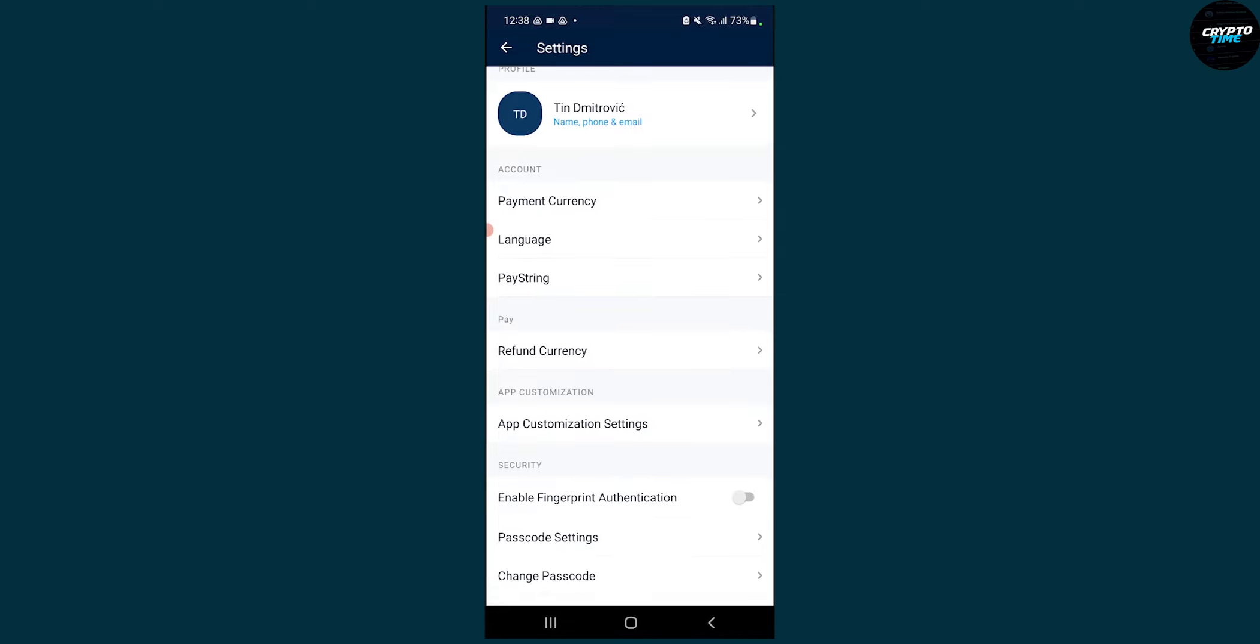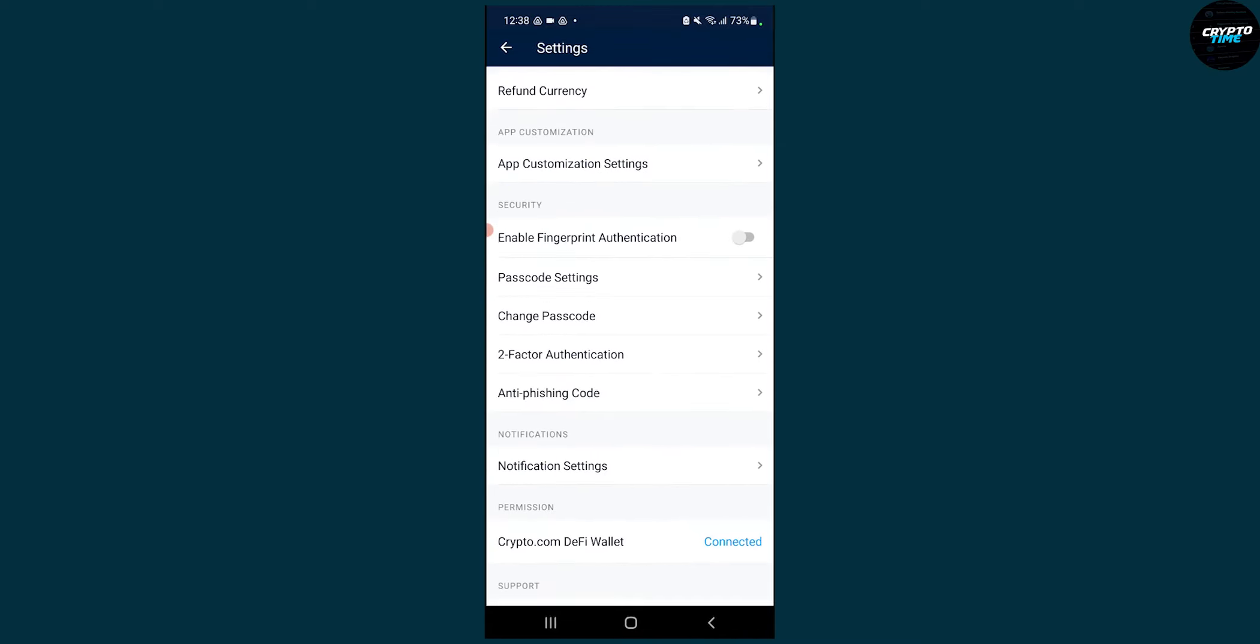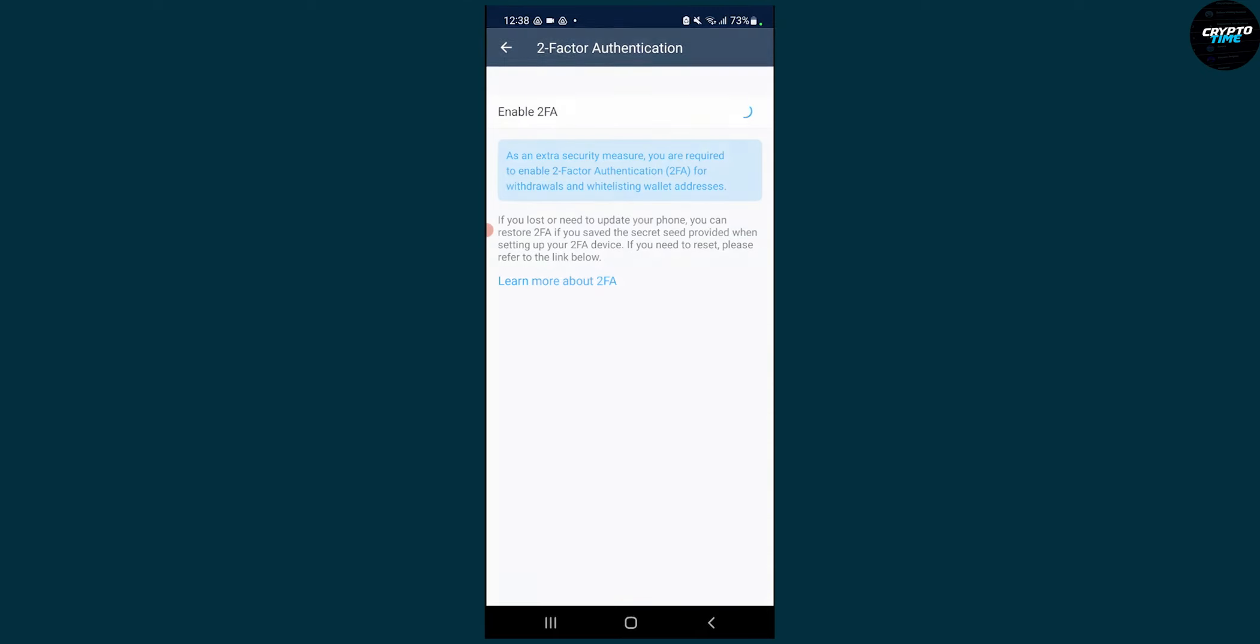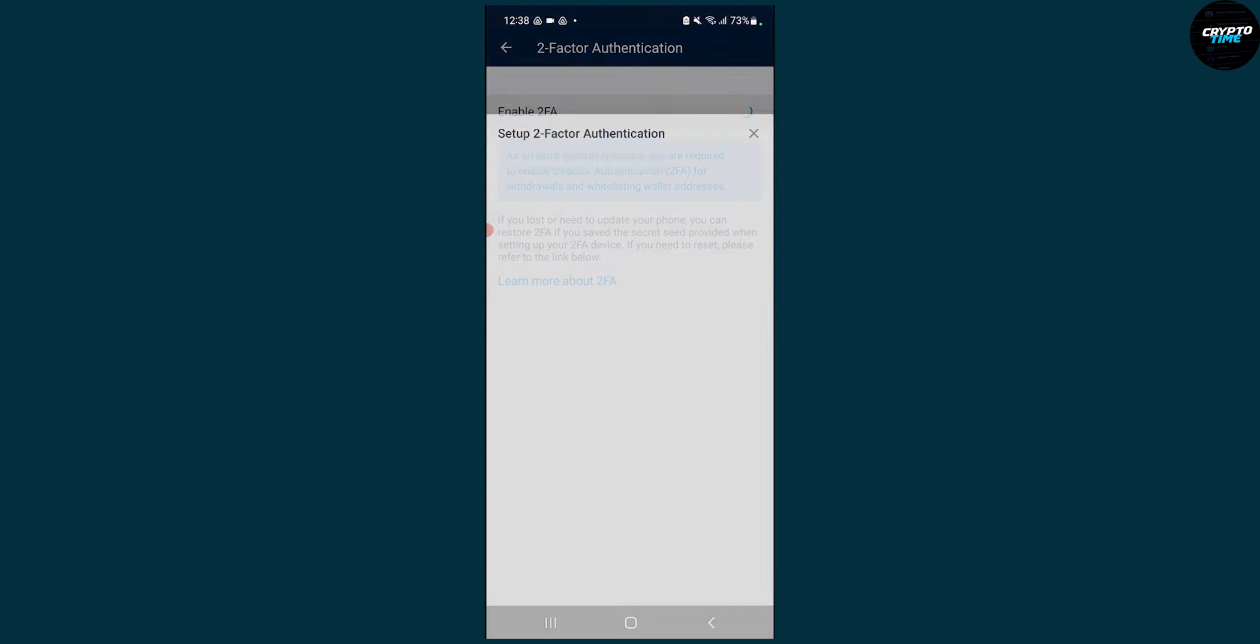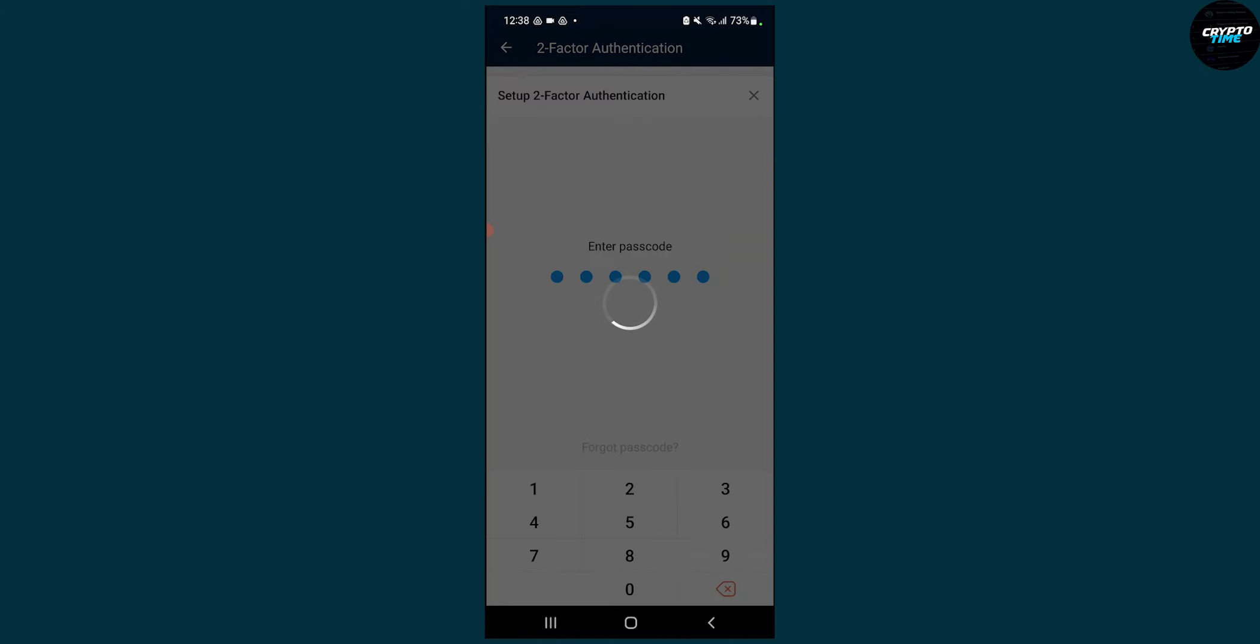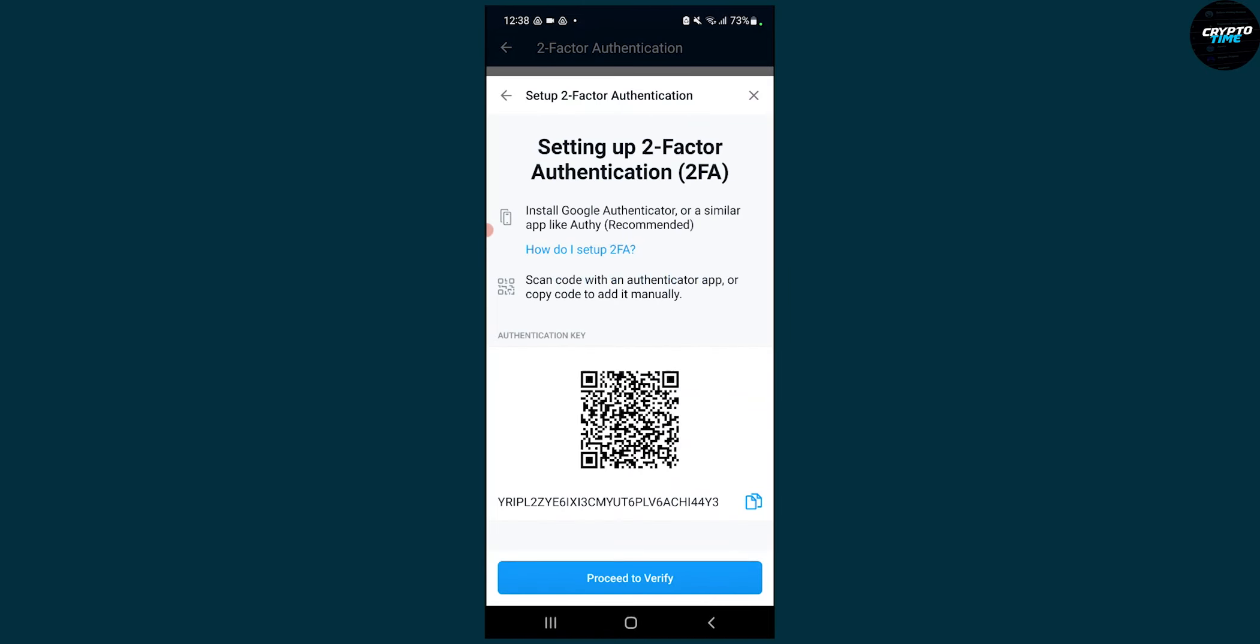Once we're on settings, we can click two-factor authentication here. We can click on that and then click on enable 2FA or our passcode.